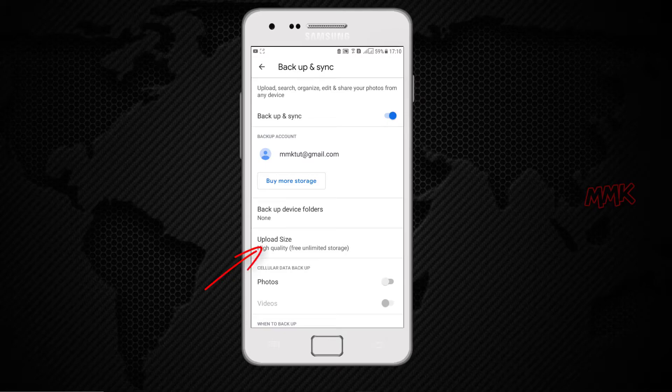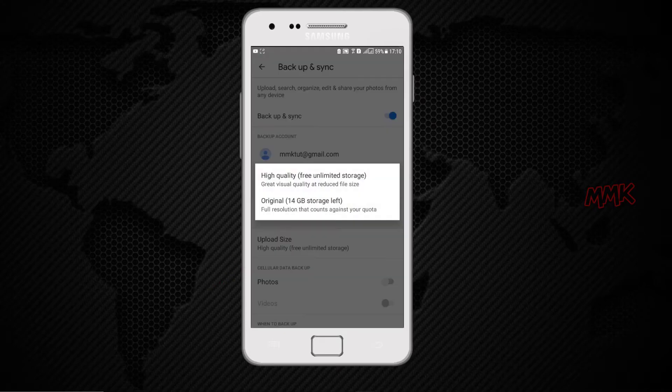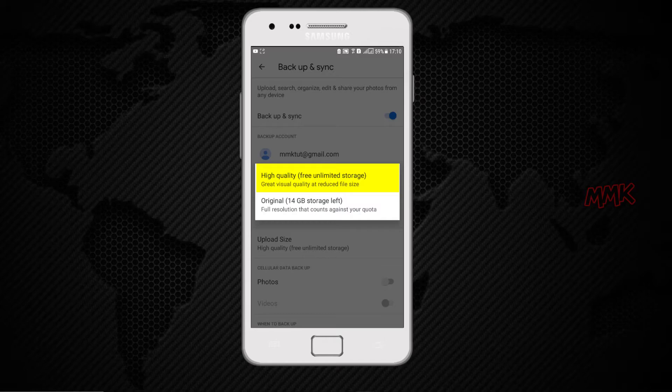From upload size, you can set your photos quality. If you set it to high quality, then you will have unlimited free storage.